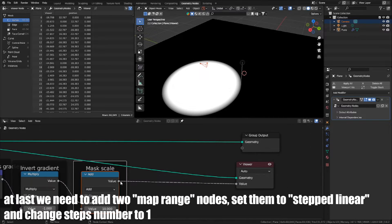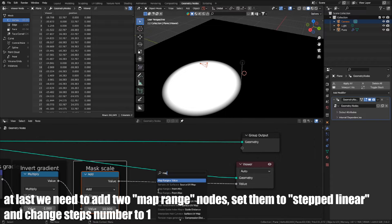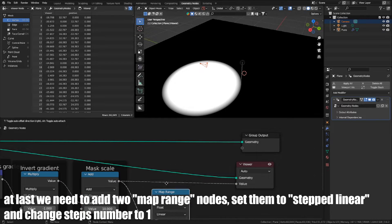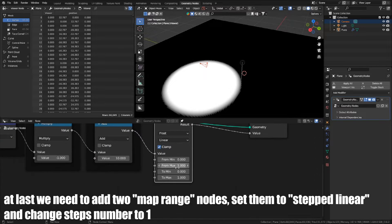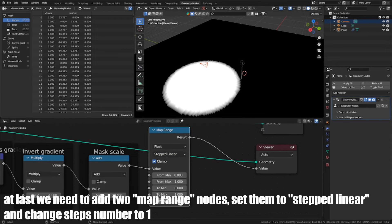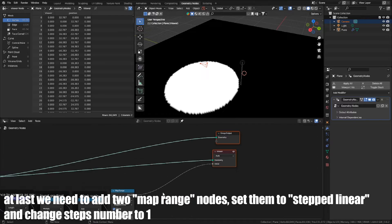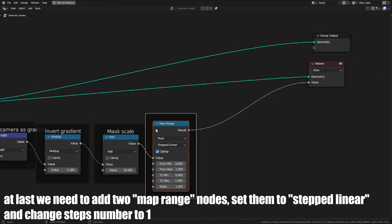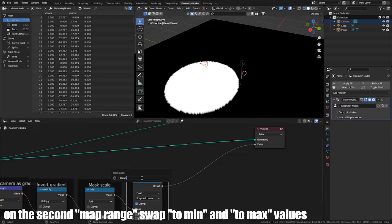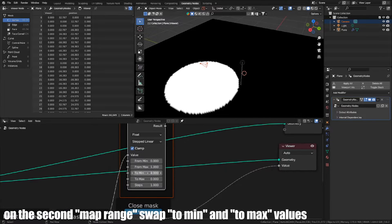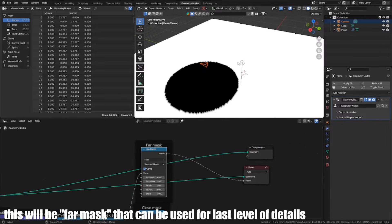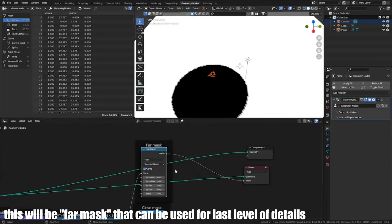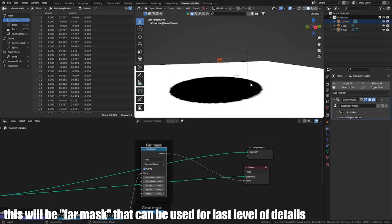At last, we need to add two MapRange nodes. Set them to StepLinear and change StepsNumber to 1. On the second MapRange, swap to Min and to Max values. This will be the first mask that can be used for less level of details.